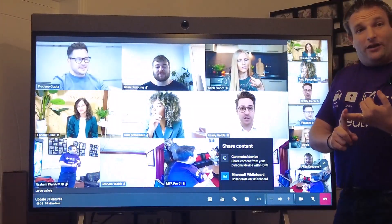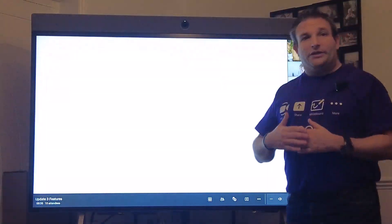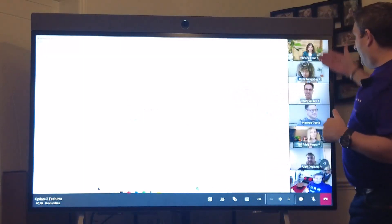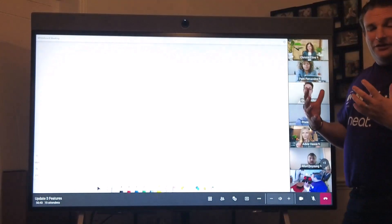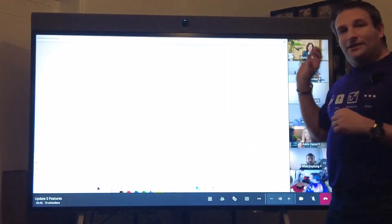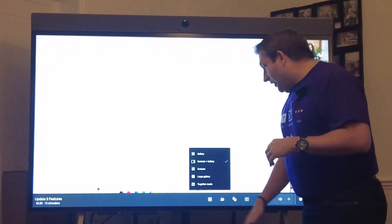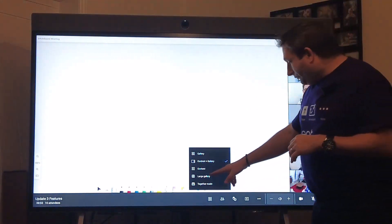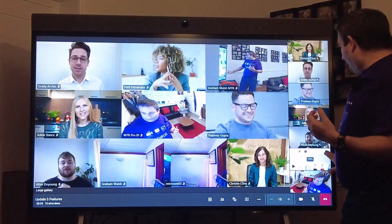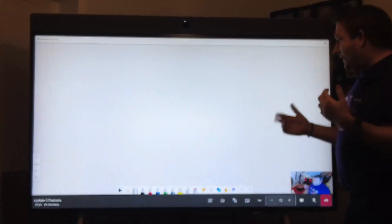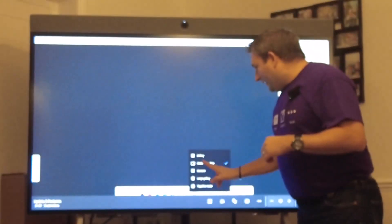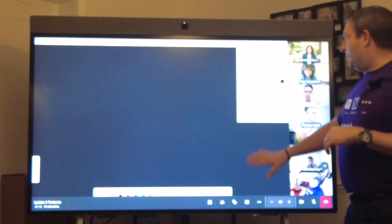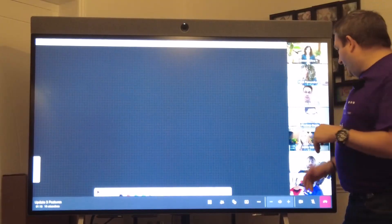I've now got the option for HDMI content sharing, Teams casting, but I also have the new whiteboard. I can instantly start a whiteboard from my device here and you'll notice now we have the gallery down the side. We can do people plus content, this is the default layout, a major benefit. We can go to large gallery, you can mix and match, switch back and forth, and go back to our content and gallery.